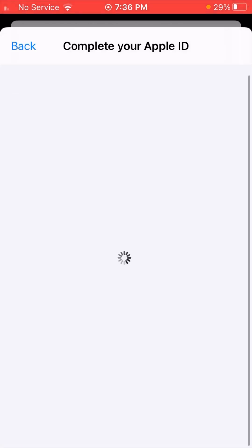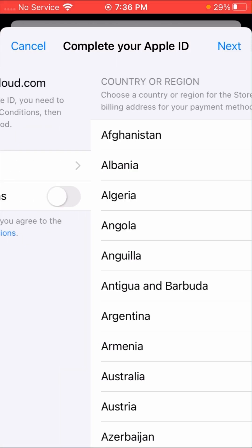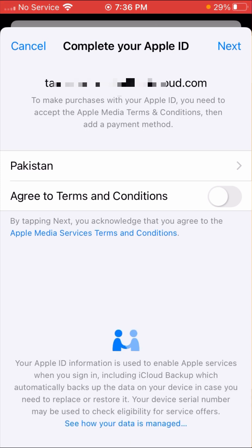Here you can see 'Agree to Terms and Conditions,' so you have to enable it. After that, tap on the 'Next' option in the top right corner.